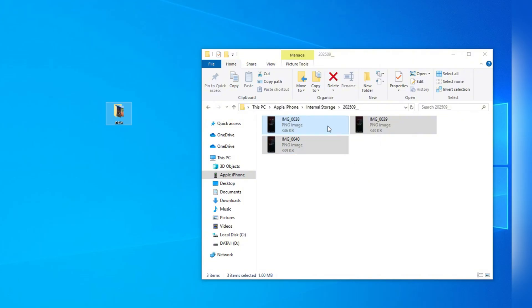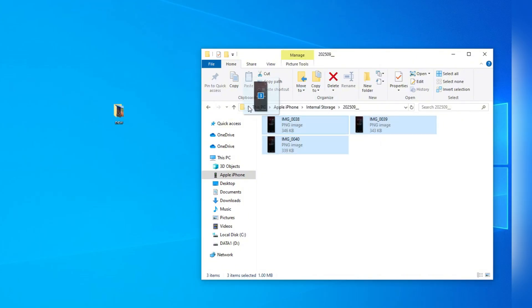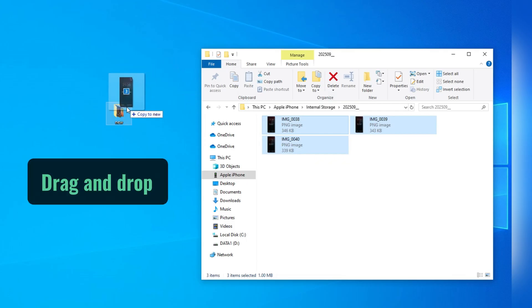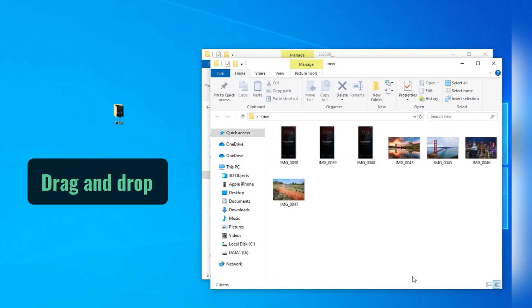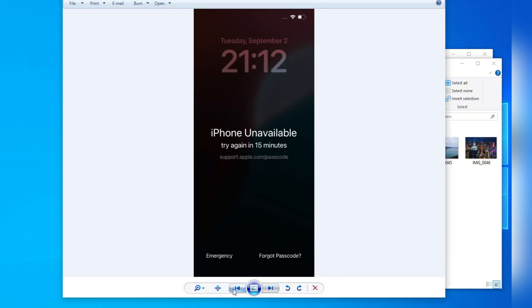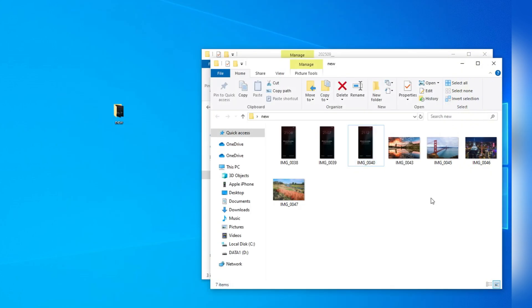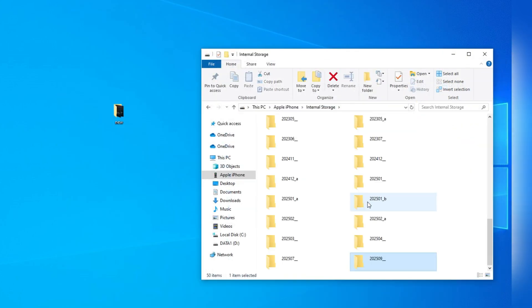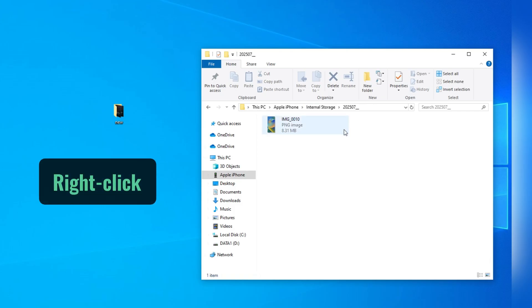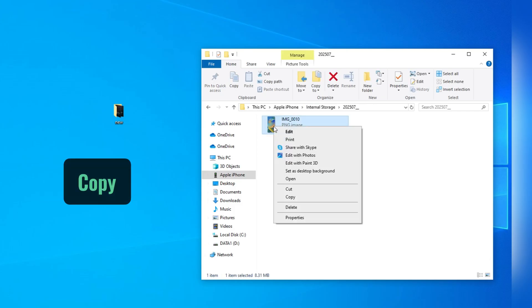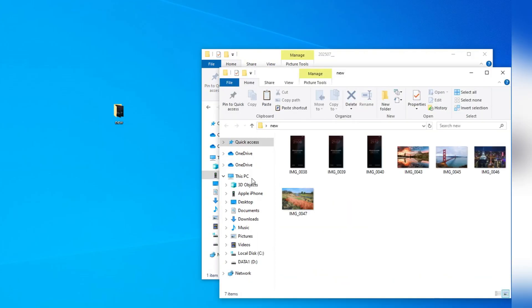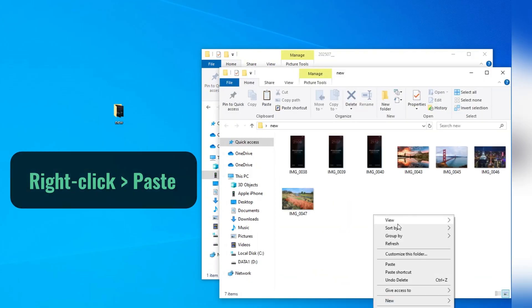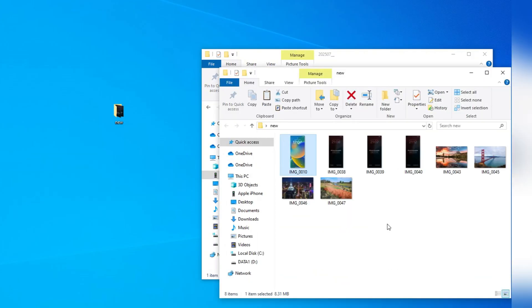When you find the images you want, just press the Control button and select each one you want. Then, simply drag and drop them to a local folder on your PC. Just like this. As you can see, they are in your PC's folder now. Or, you may locate one or more pictures, right-click on them, and then select the Copy option from the expanded menu. After that, open a native folder on your Windows PC, right-click, then select Paste. Now, you've transferred your iPhone photos to your PC successfully.